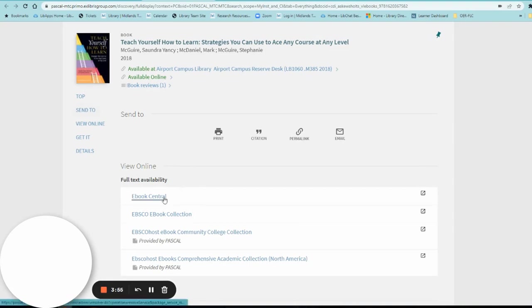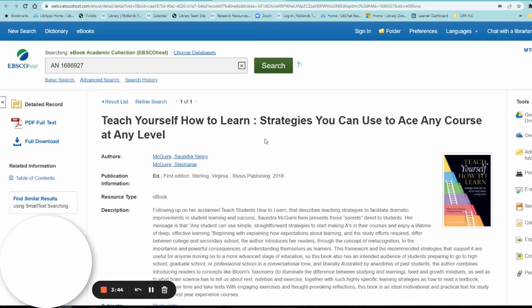You can select Ebook Central or EBSCO Ebook Collection, whichever you prefer. I'm going to do EBSCO Ebook Collection. From here, you'll see the title of Teach Yourself How to Learn plus a description of the book.